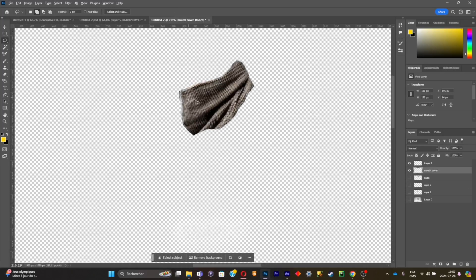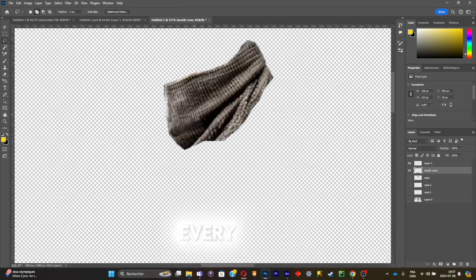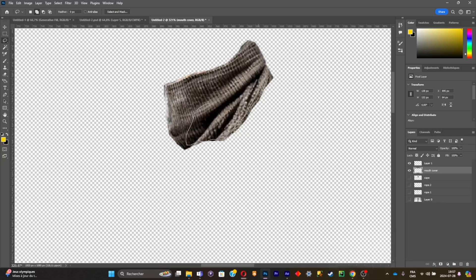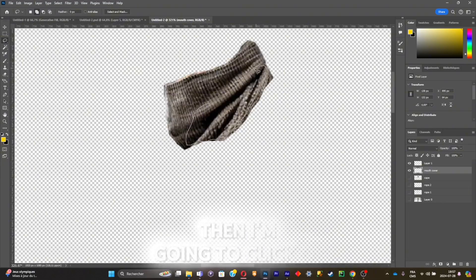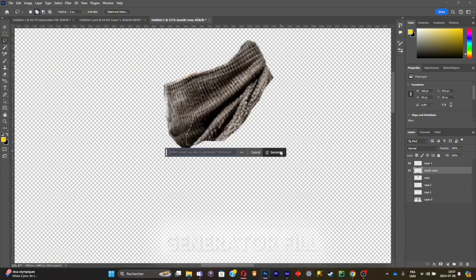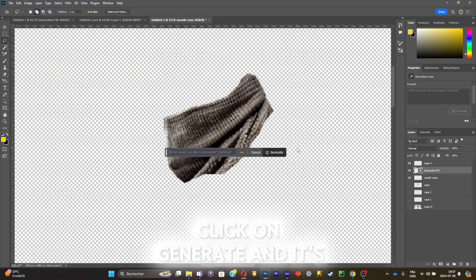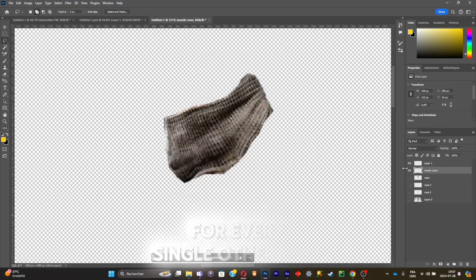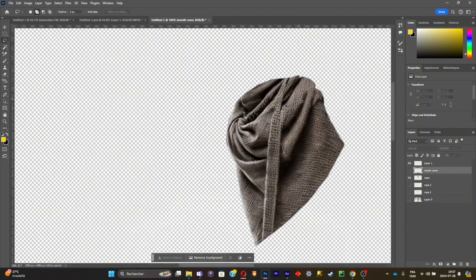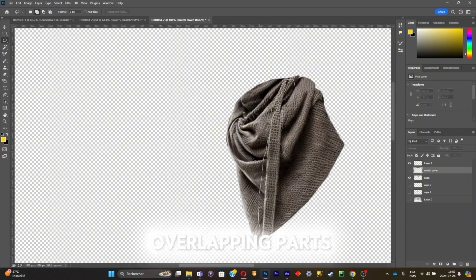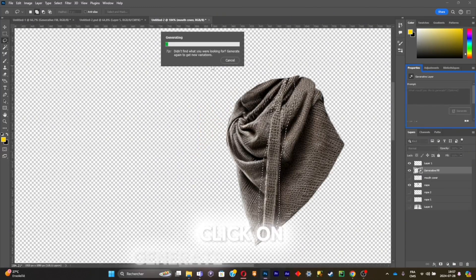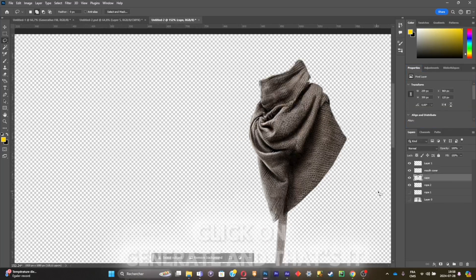The only thing I need to do now is to clean up every single part. I'm going to select the part that is overlapping with another section, then click on Generate to Fill, click Generate, and this is going to clean it up for you. Do the same thing for every other piece of clothing — select the overlapping parts, click Generate to Fill, click Generate, and that's it.